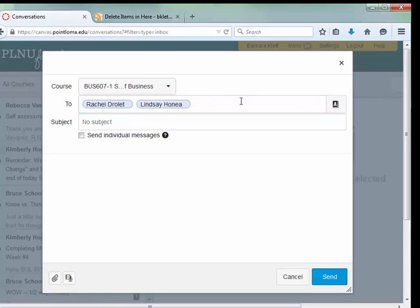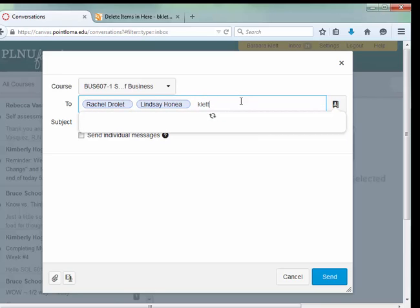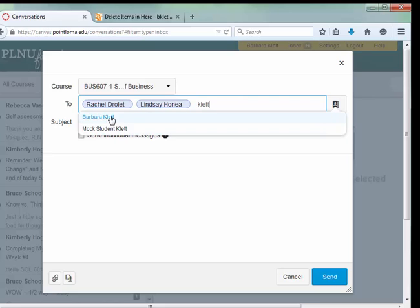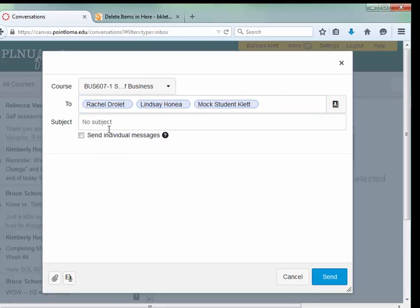And let's say we're going to send it to Klett Student. Now there's two Kletts in there. I have my Mock Student in the course, or Barbara Klett, so I'll do the Mock Student. So that's how you can select people.